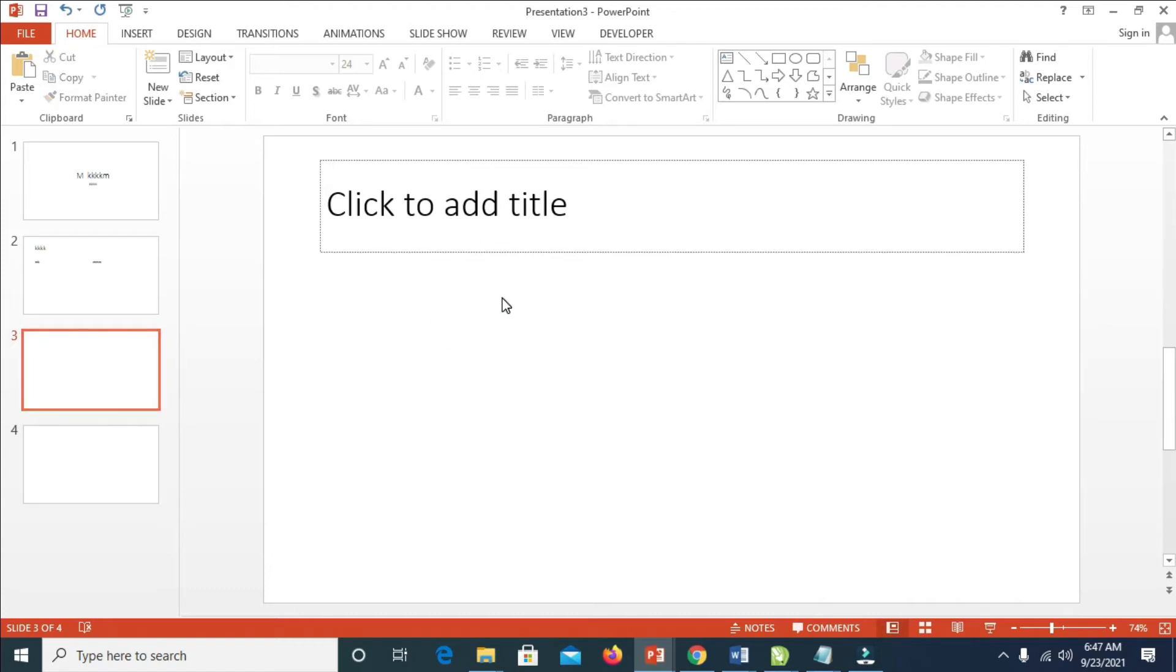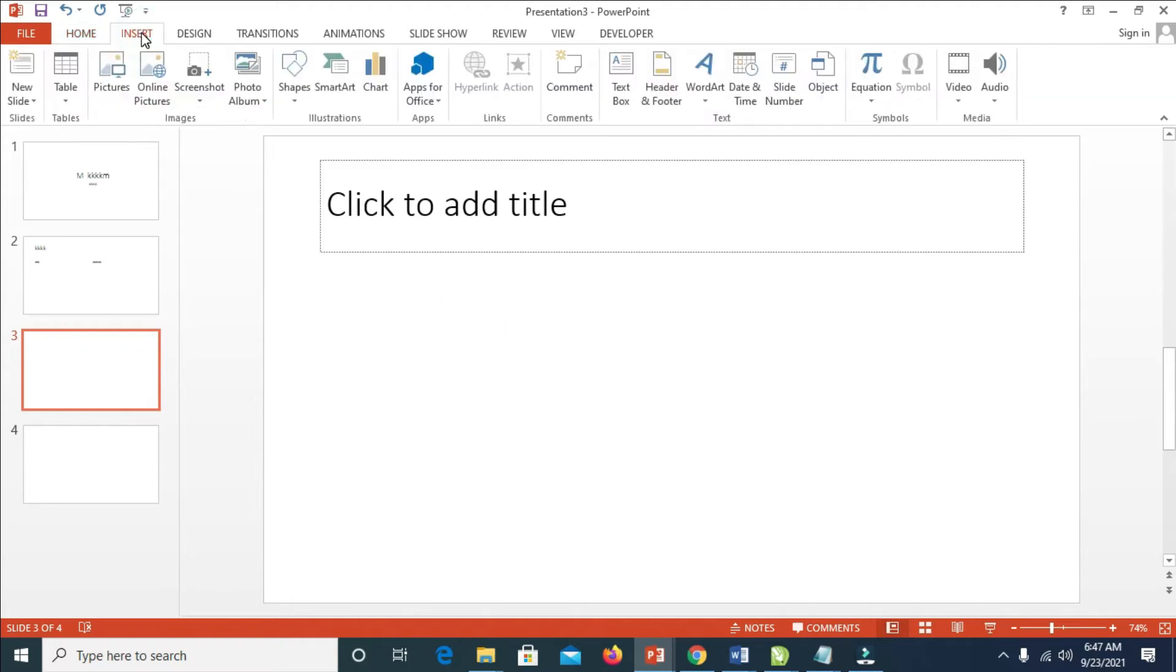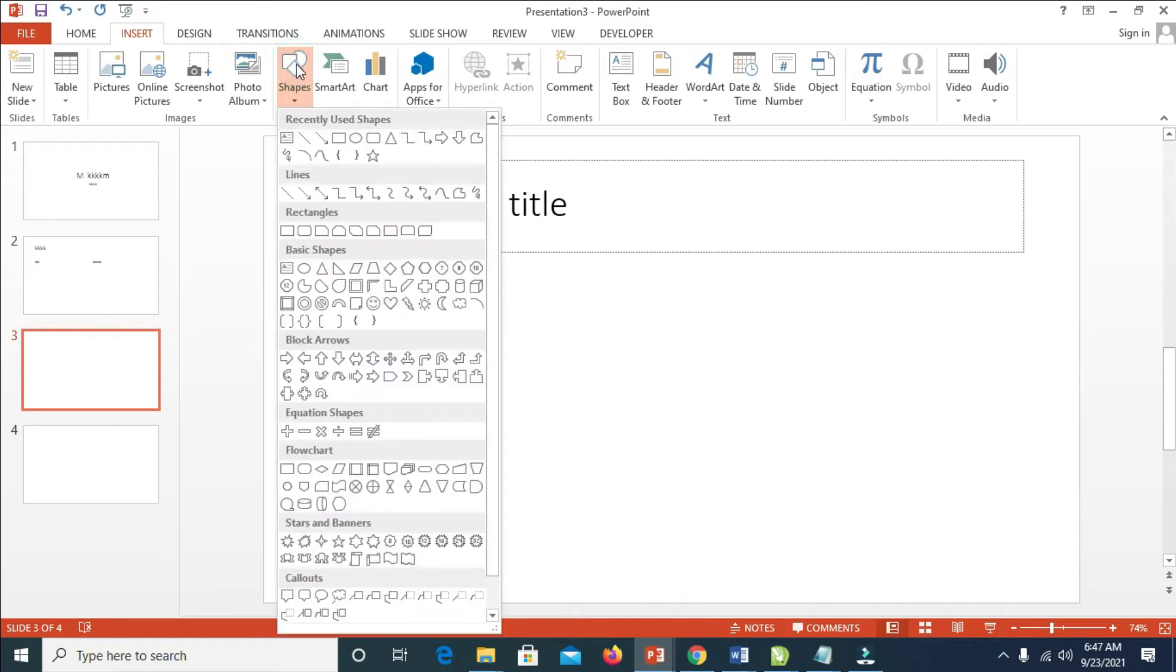First, click on Insert. When done clicking on Insert, the next thing to do is click on Shapes, then click on the Line which is this one right here.